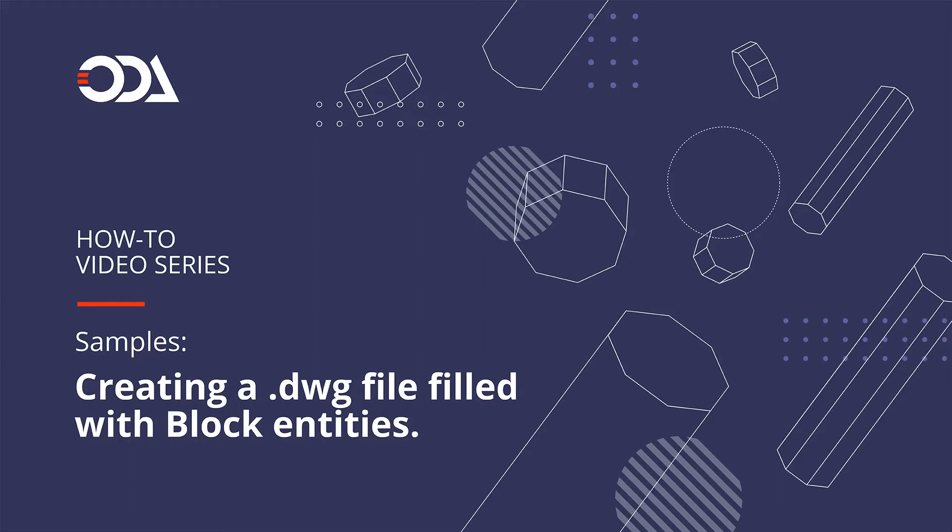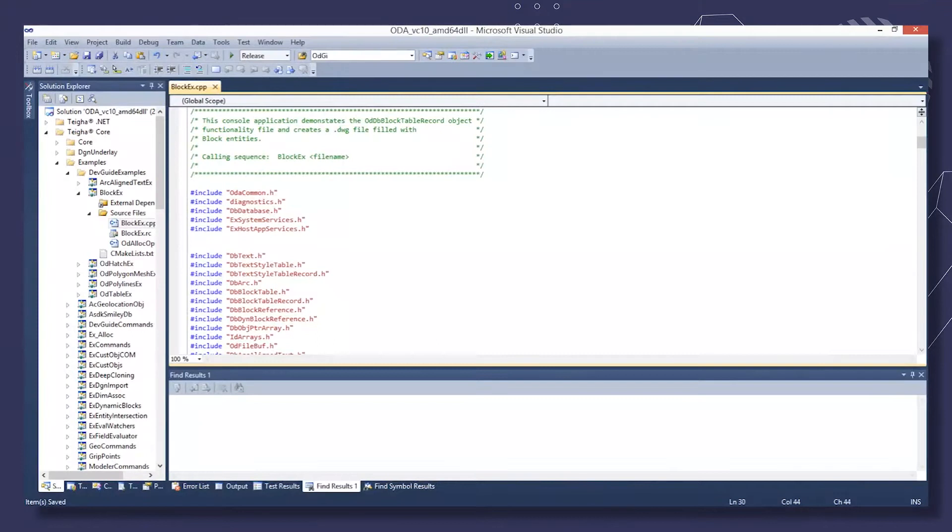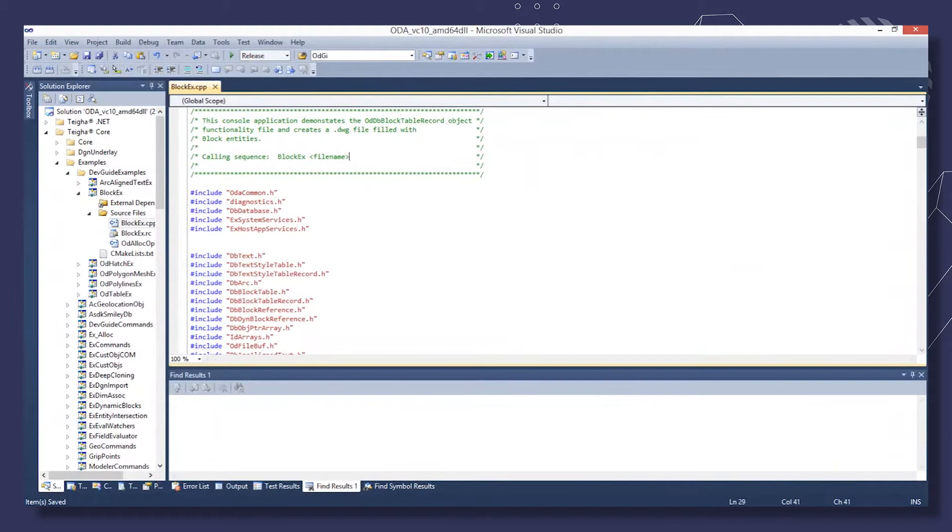Hello. This sample application illustrates use of an ODDB block table record object. It creates a DWG file filled with block entities. The calling sequence is block EX with the drawing file name.